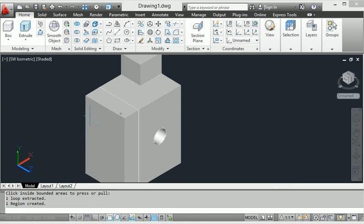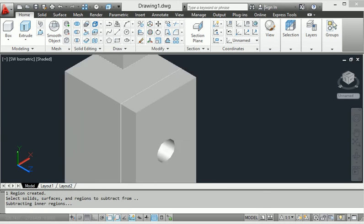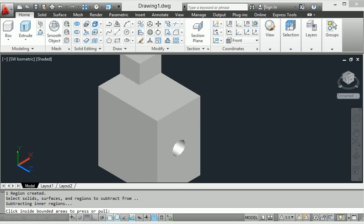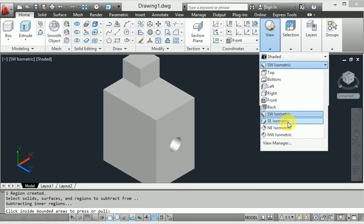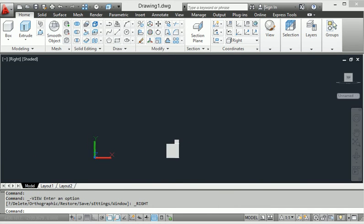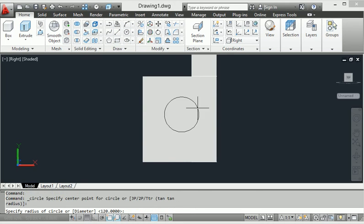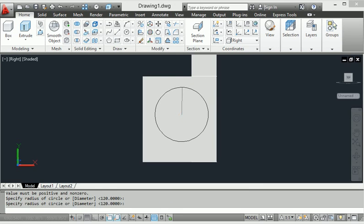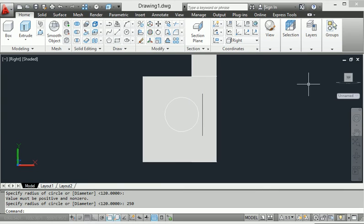Here the field is ready, but I want to extend in this direction. It is very easy to use press-pull to extend some distance. I can do this in other views too. Now I will go to right view. Then again I will show you a circle — made with a radius of 250 in right view.